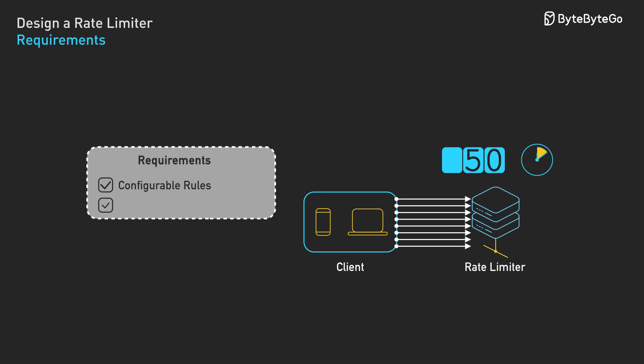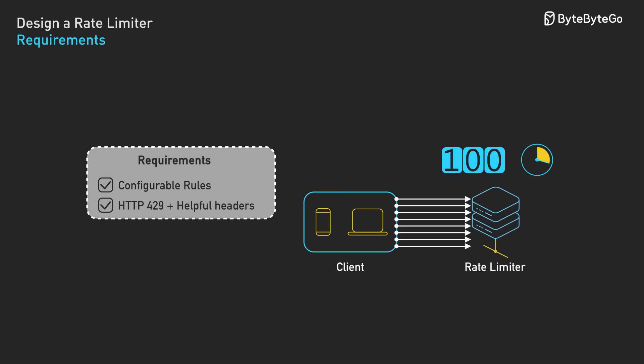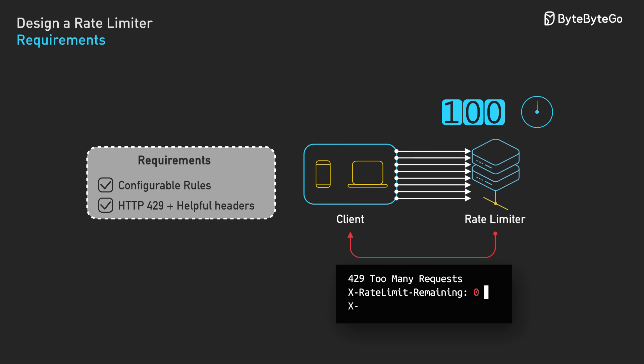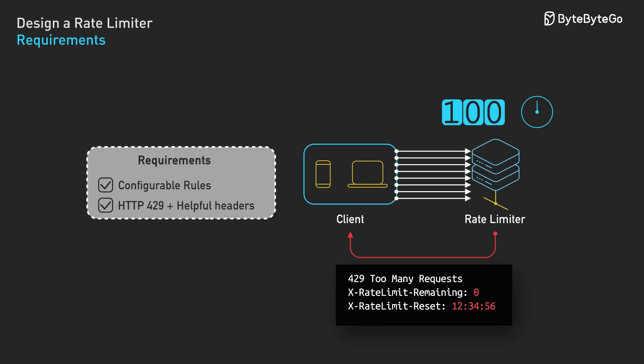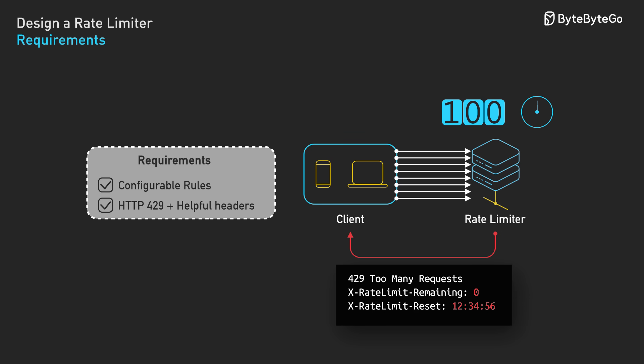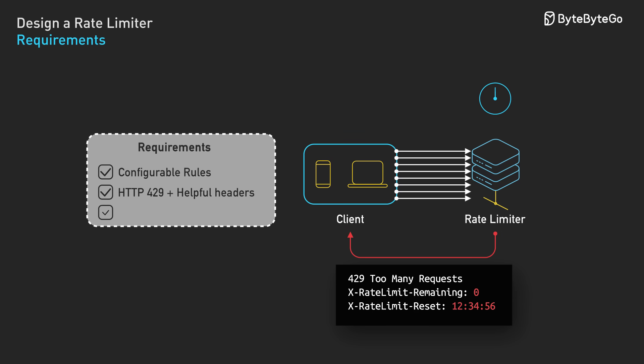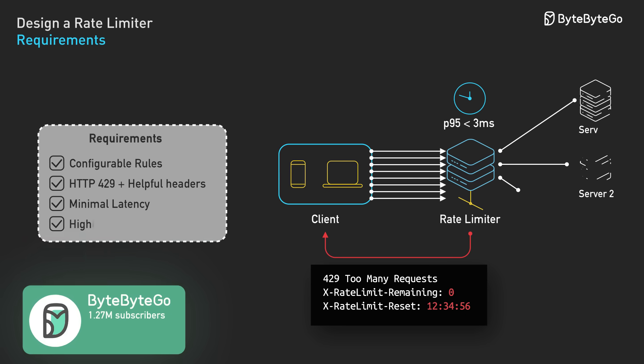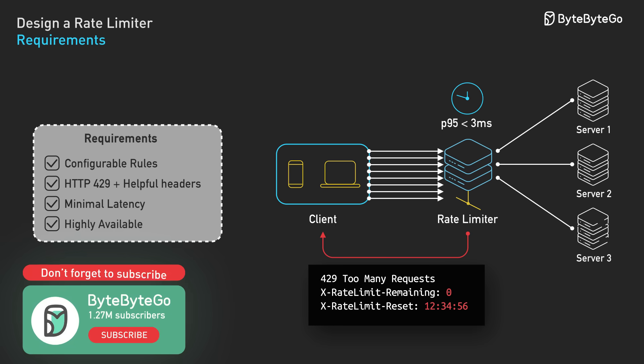When limits are exceeded, the system should reject requests with HTTP 429 and include helpful headers showing rate limit remaining and reset time. The system should introduce minimal latency overhead, say under 3 milliseconds P95 per check. The system should be highly available and accessible by multiple servers.